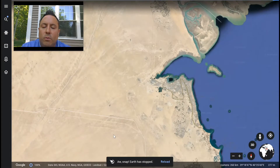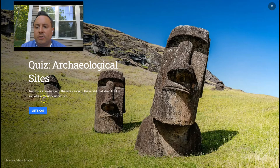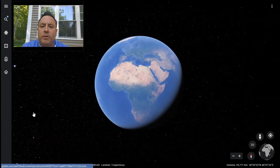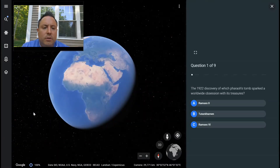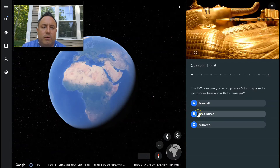Let's click on archaeological sites and see what that does. We clicked on it and this is actually a quiz, so we're going to explore this for just a second. Question one of nine: 'The 1922 discovery of which pharaoh's tomb sparked a worldwide obsession with its treasures?'